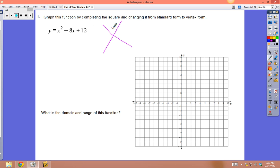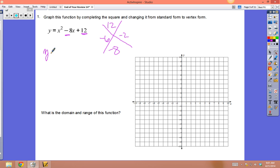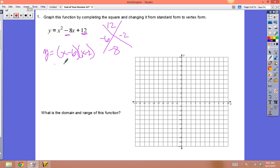You only want to use completing the square if you cannot factor first. Since this one factors, let's use factoring — it's much easier. Once factored, the zeros are found by setting y = 0: x must be 6 or 2 to give zero. So the zeros are at x = 6 and x = 2.